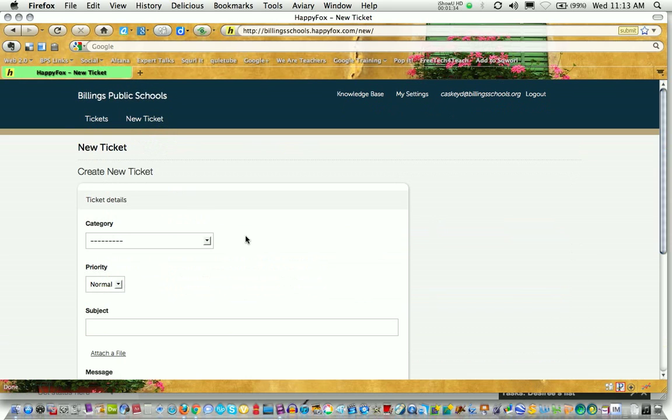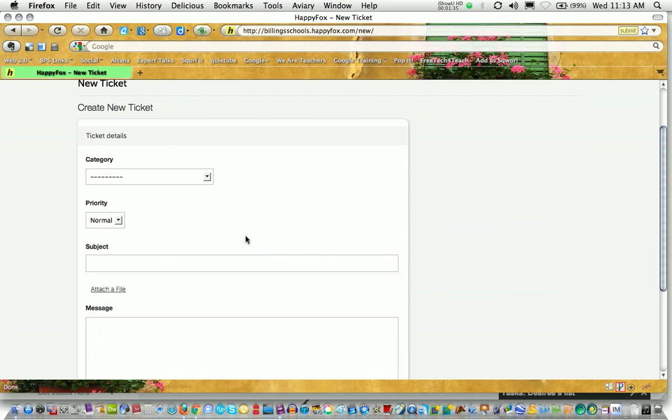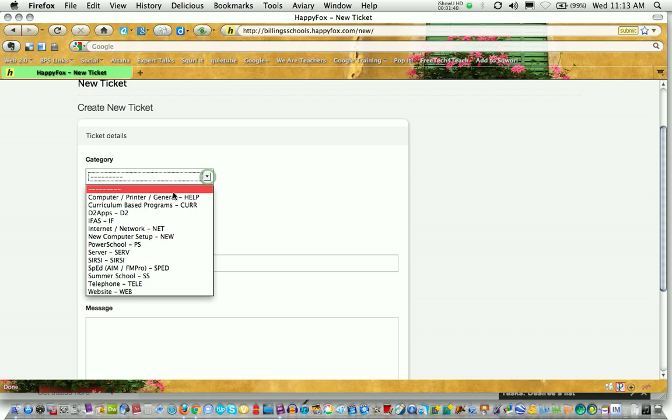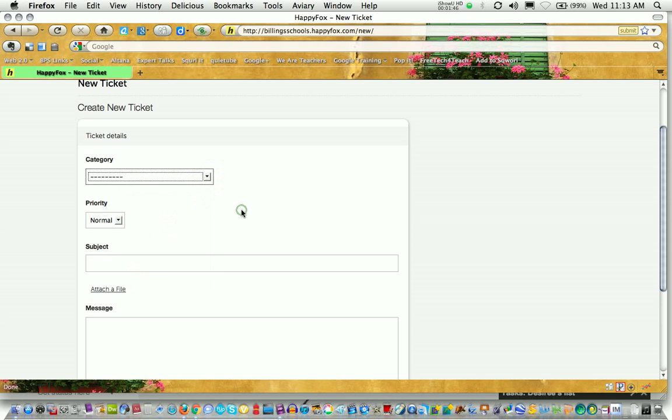You want to fill this information out. It's very important that you pay attention to how you fill this out. You want to pick the correct category. So read them carefully. Make sure you pick the correct one.